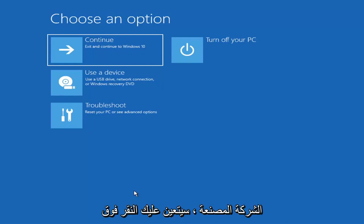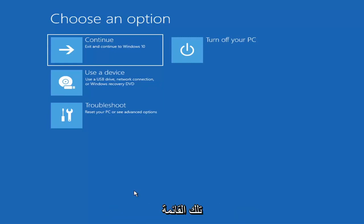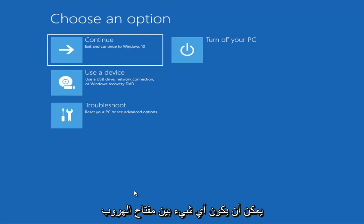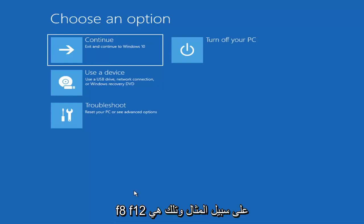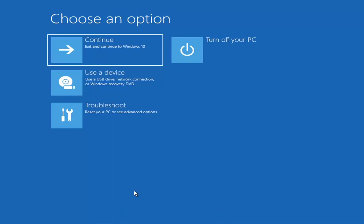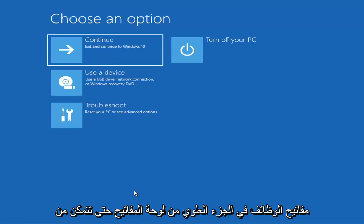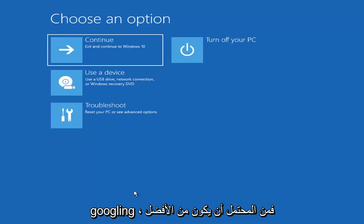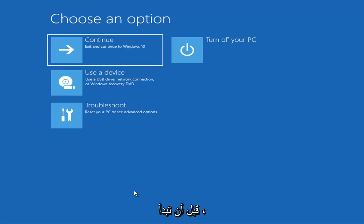Depending on the computer manufacturer you'd have to tap a different key on your keyboard in order to launch the boot menu and select what boot drive you want to go off of. It could be anything between the Escape key, F2, F8, or F12 — those are the function keys on the top of your keyboard. You may have to do a little trial and error, though it shouldn't take more than a couple minutes. Googling it would probably be best before you even begin.